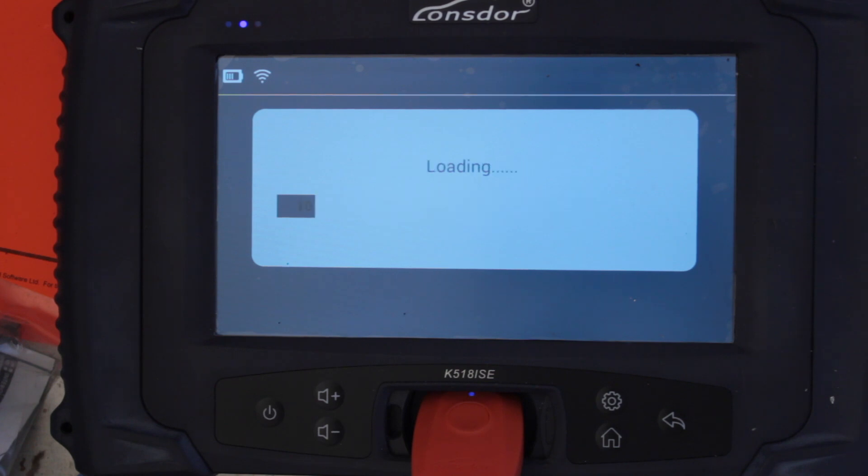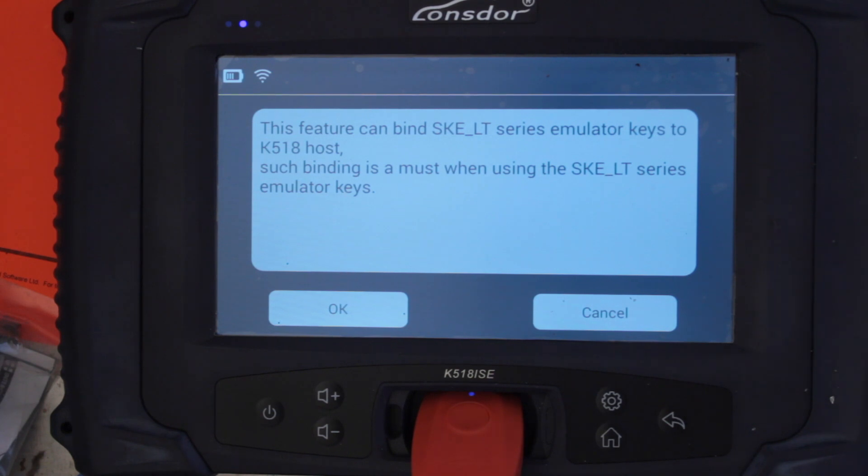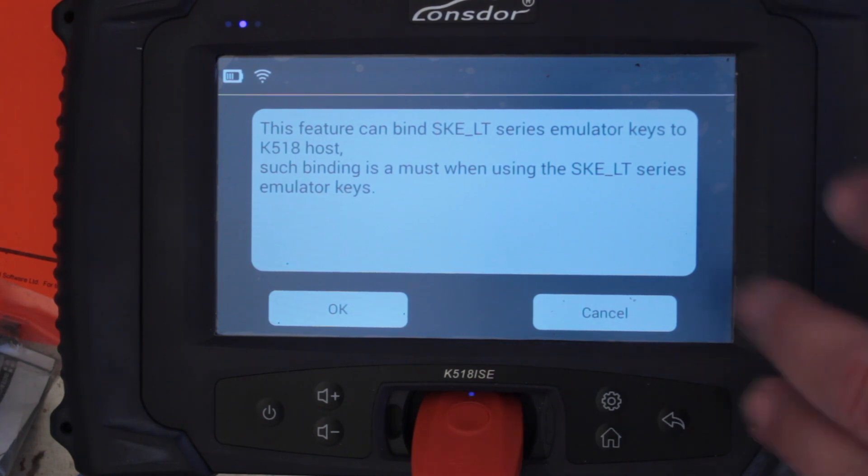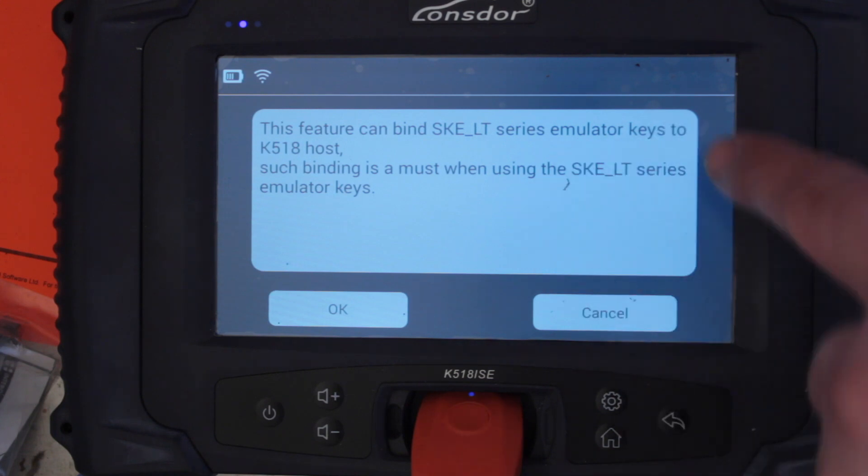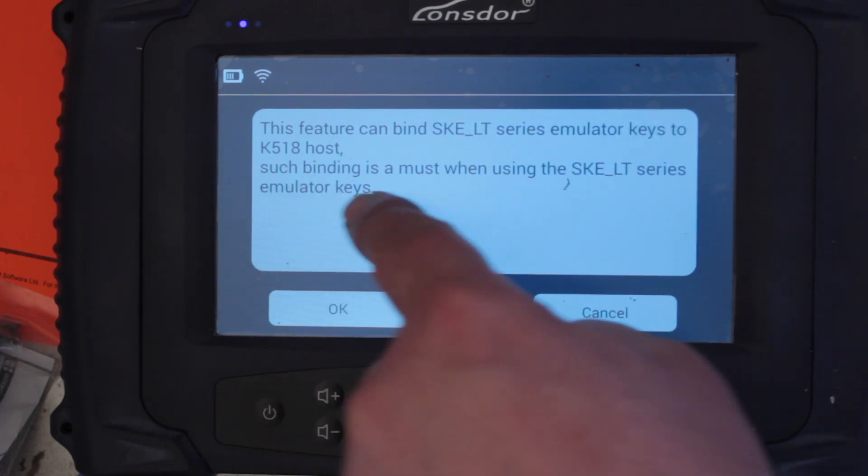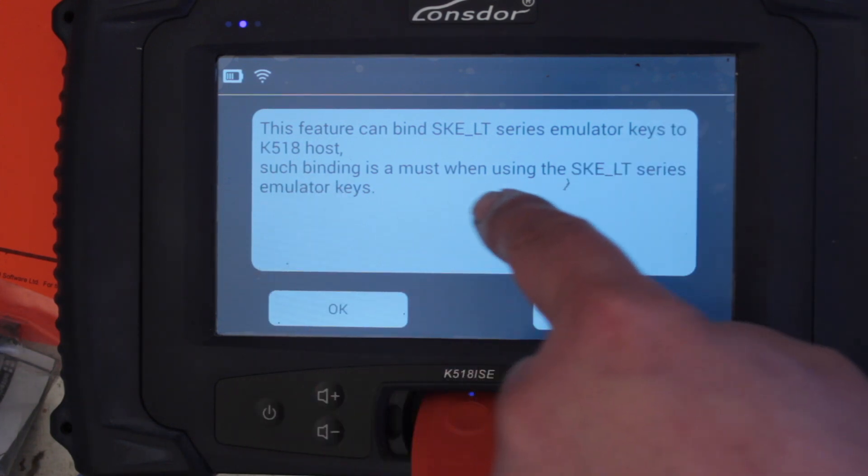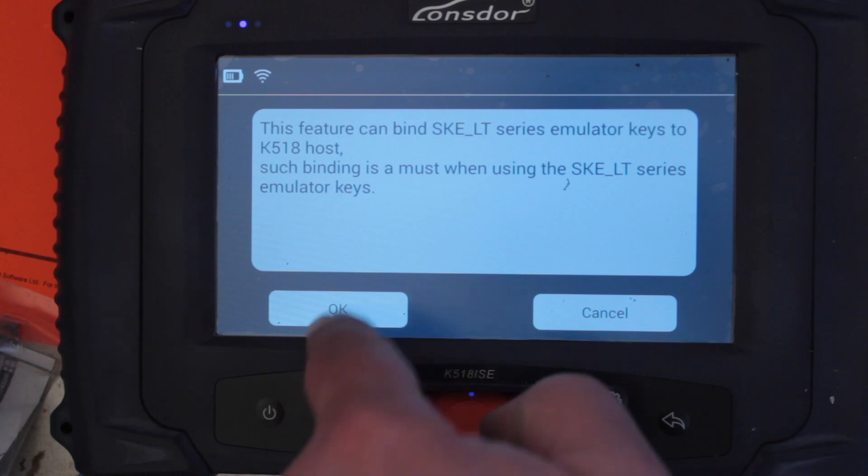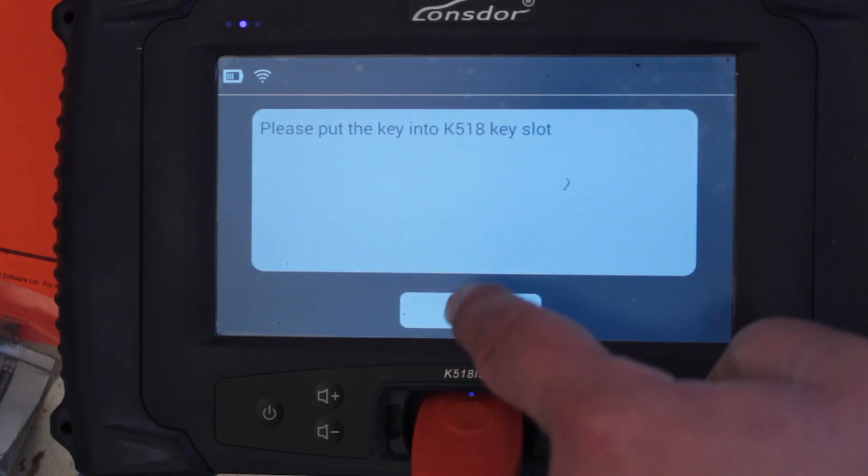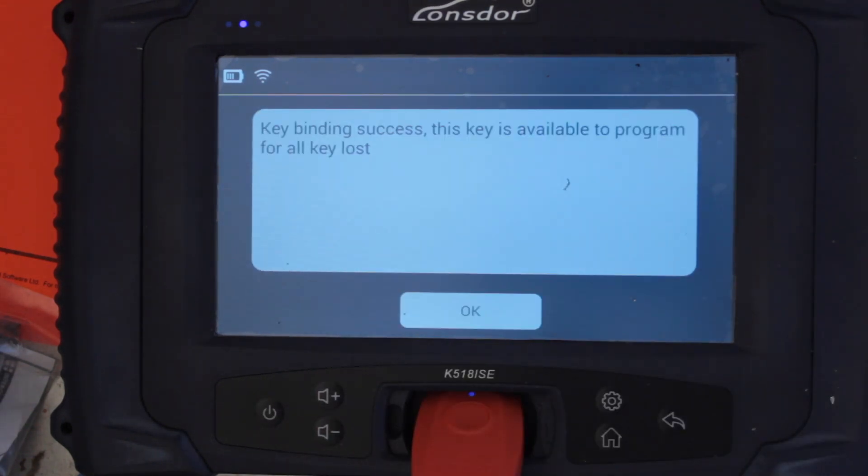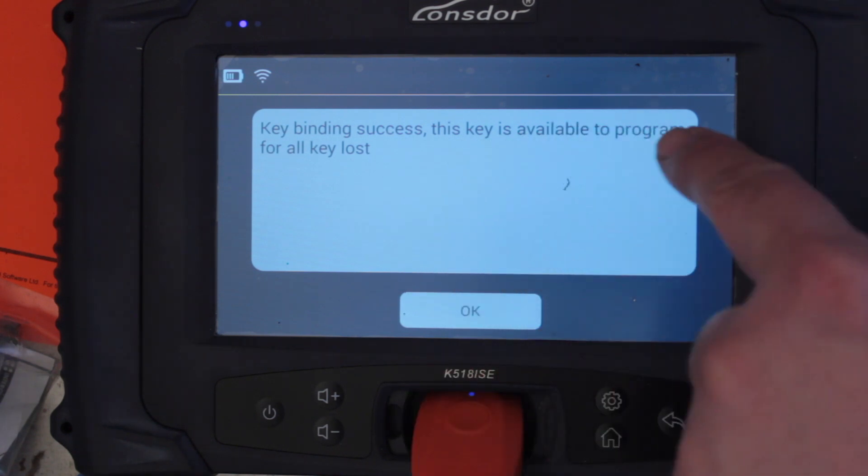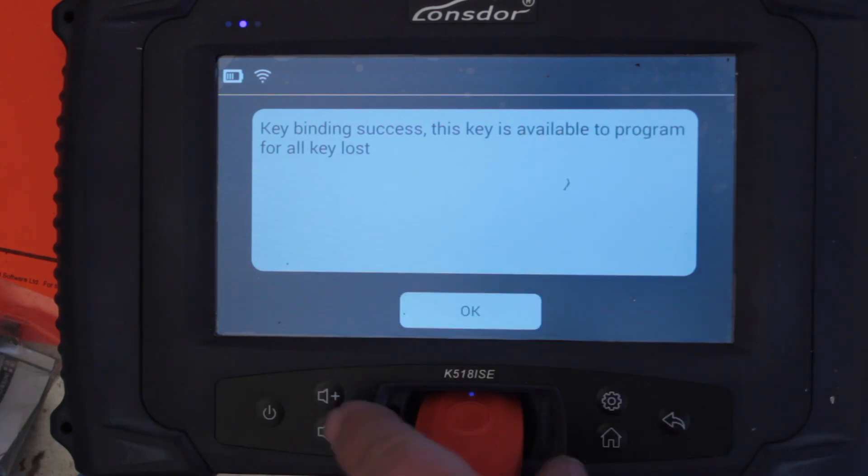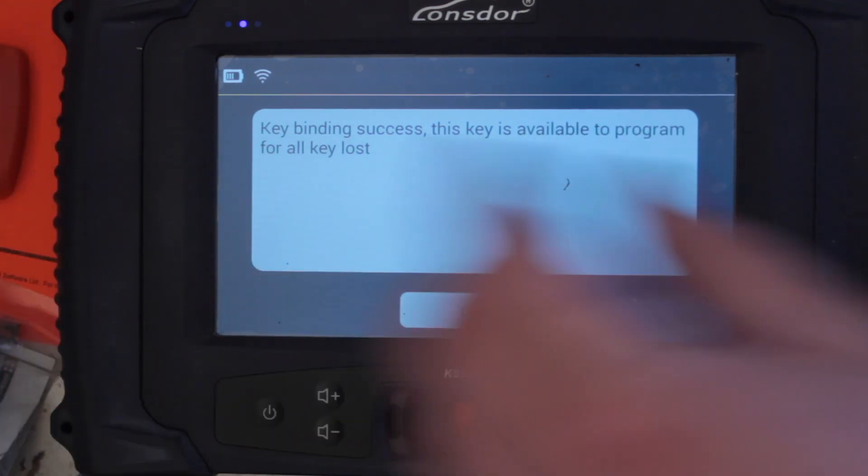You only need to do this once. You can't really transfer your emulator to a friend or anything because they're actually bound to your machine. Emulator into the slot. Search binding is a must when using, okay. So you have to bind it. Put the key in slot and push okay. Key binding success. This key is available. Okay, so it's available now. That's our 128 bit H.